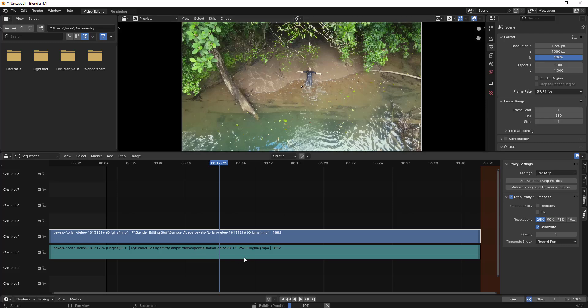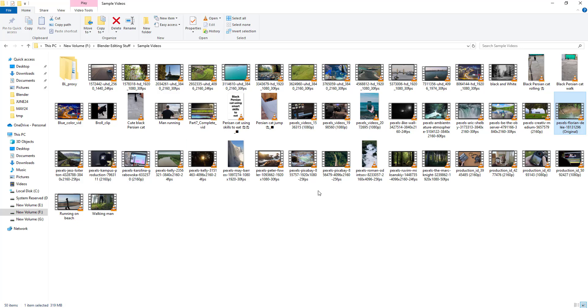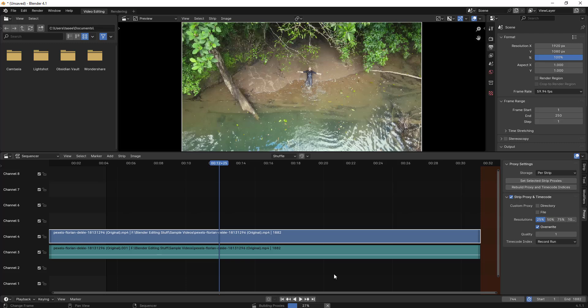If I select Rebuild Proxy, it takes some time to generate a proxy of this video and saves it to the particular location where your original file was located. If I go to my original file, this was the file - it will have those particular files created. Let's just wait for some time and we'll come back.